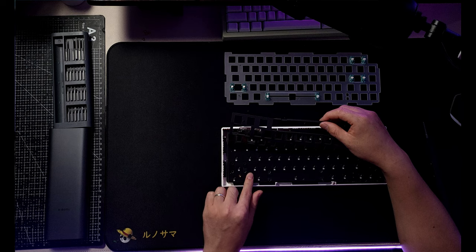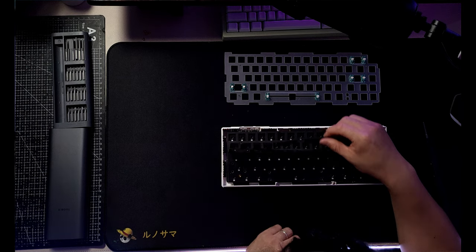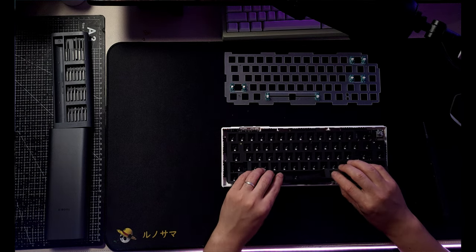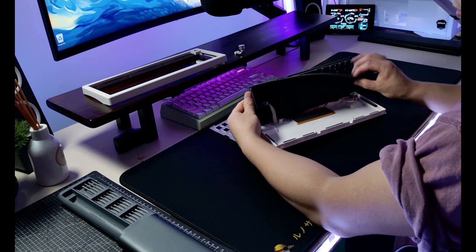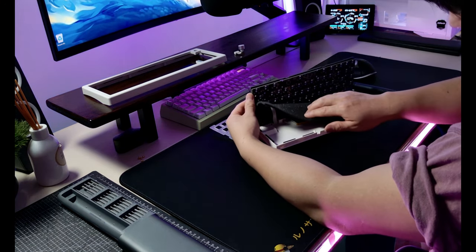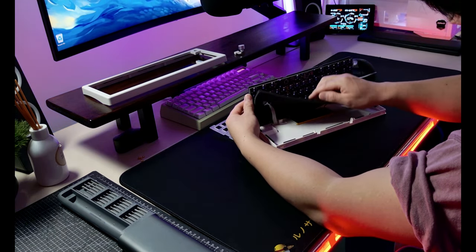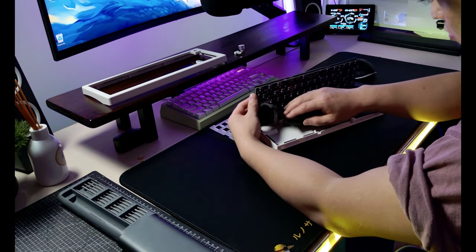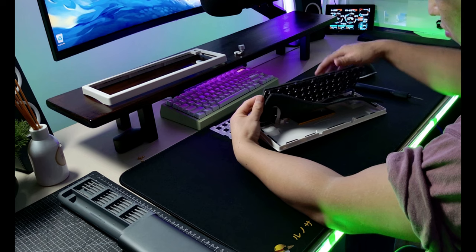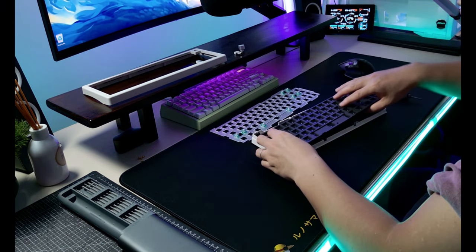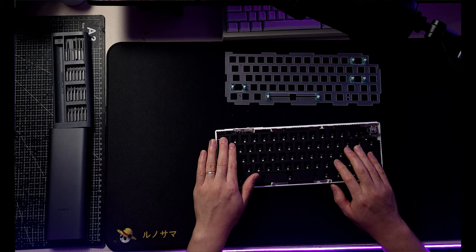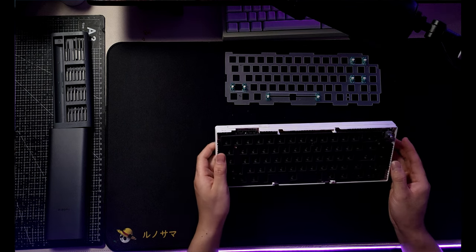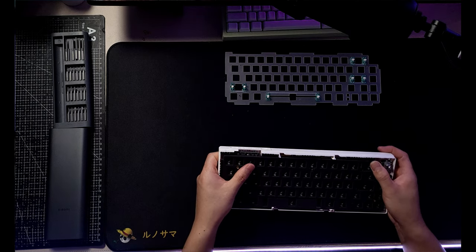Below it has a case foam, and if you like a foamy keyboard you can also add a backside PCB foam or a tape mod as well. Below the case foam it has a 3000 milliamp battery installed which will last you about 20 hours on a single charge.